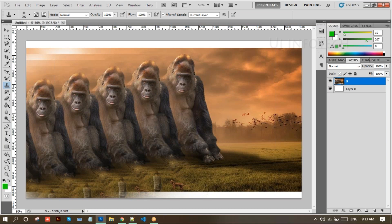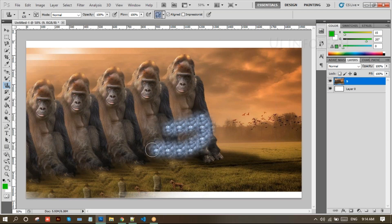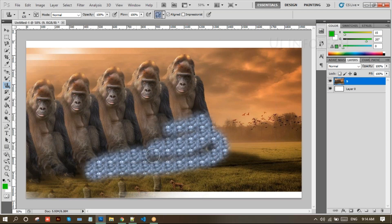Next we have the pattern stamp tool. The pattern stamp tool is easy — it is easy to paint a pattern over an image. Using this tool we can place and paint a pattern over an image. Select the pattern stamp tool and just increase the size.